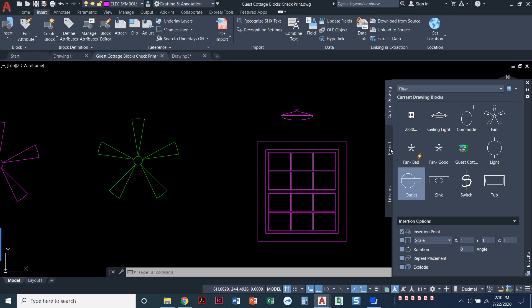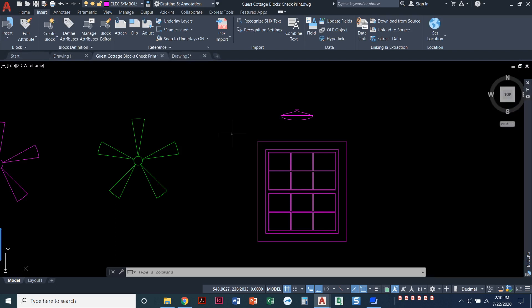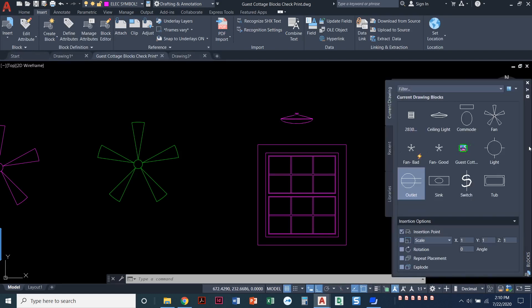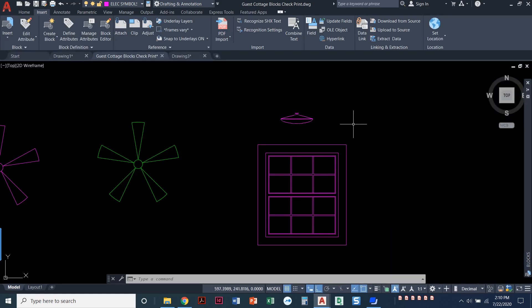So this is a pretty cool palette to have. With all palettes, you can always right underneath that X, you can auto hide so you can keep it up if you'd like. If you're inserting a lot of blocks, you can auto hide. And then when you hover next to it, it opens up. And when you move away from it, it collapses.